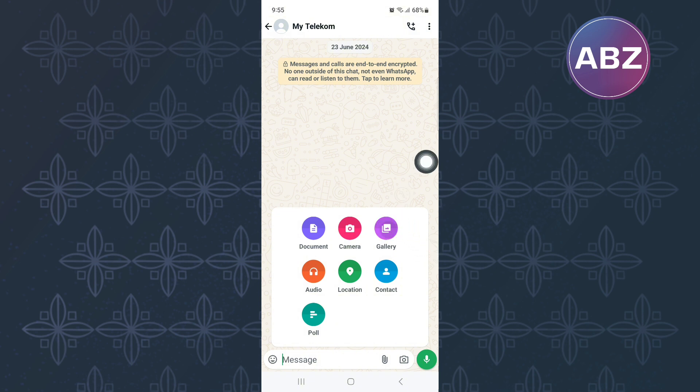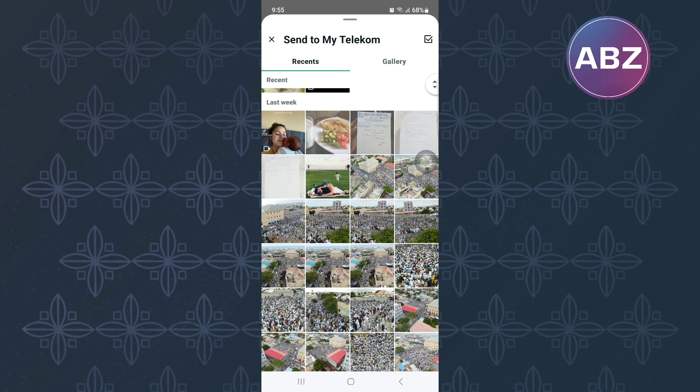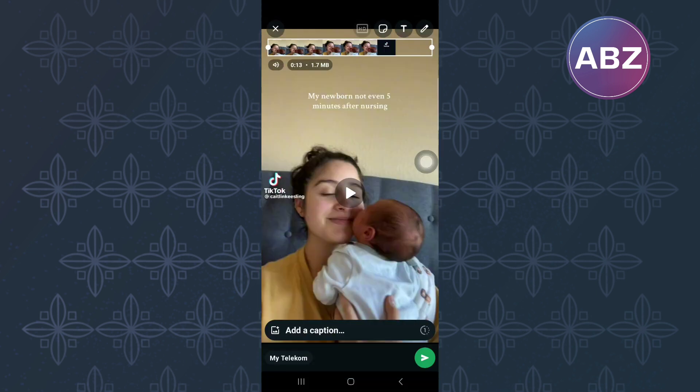This will take you to your phone's gallery, just like you can see here. Next, scroll through the gallery and look for the video you want to share, then tap on the video so that it can be loaded to the screen.